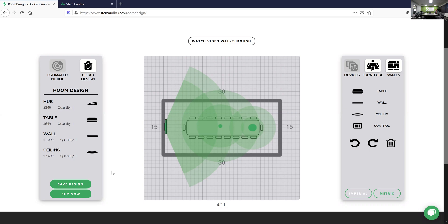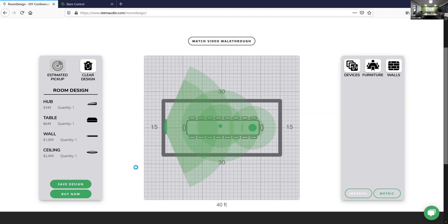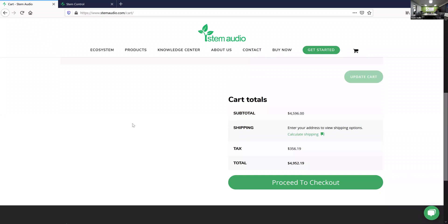We've created our room in a matter of minutes. You have two options: you can save your design, which generates a PDF bill of materials useful for getting approval from a manager or getting a quote. Or you can click 'Buy Now' — you enter your email address, view your cart, and the devices are automatically added. Then you're ready to order right there. Once ordered, those devices will be ready for you the moment you're back in your office.